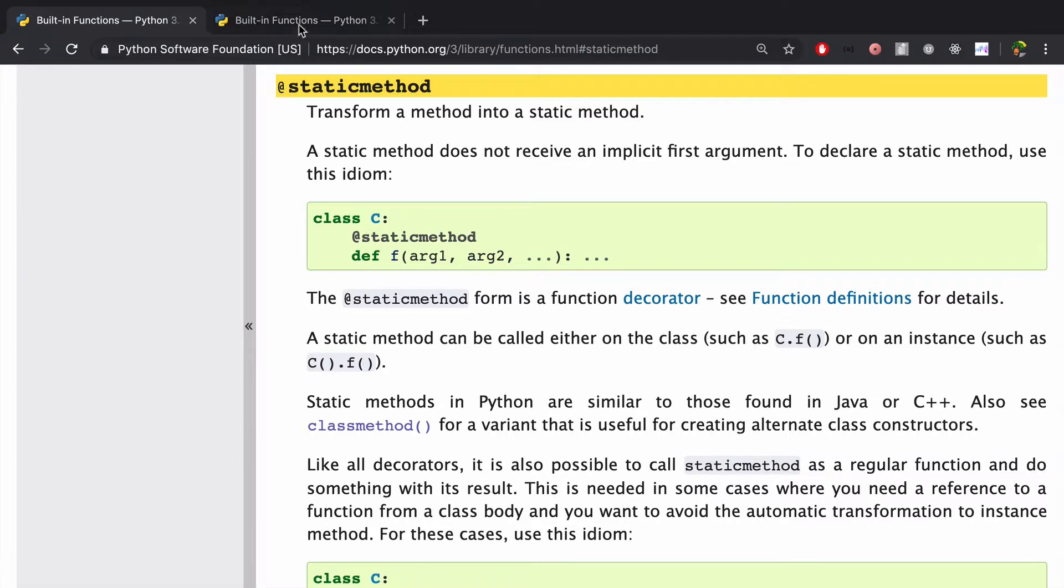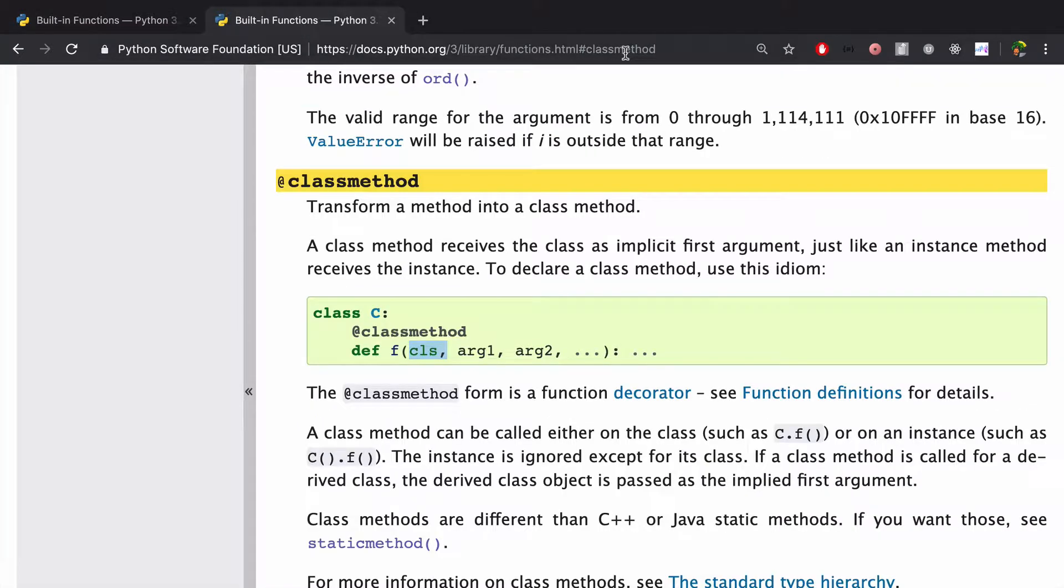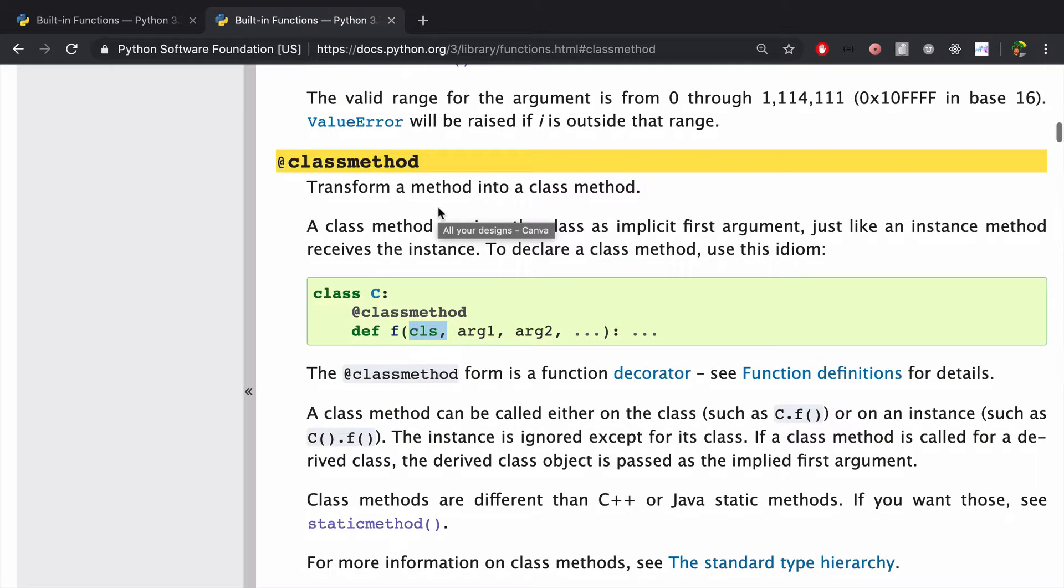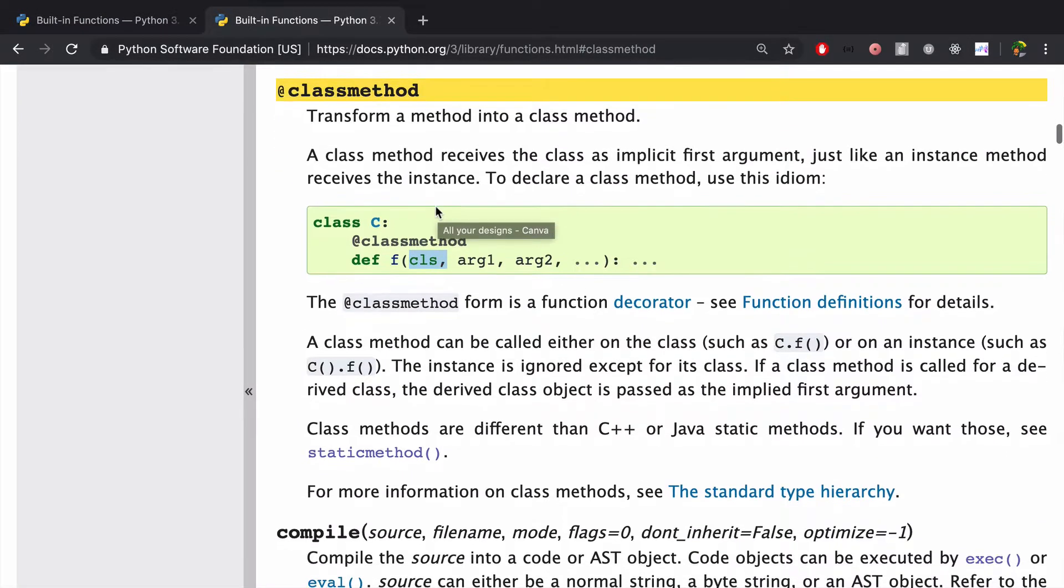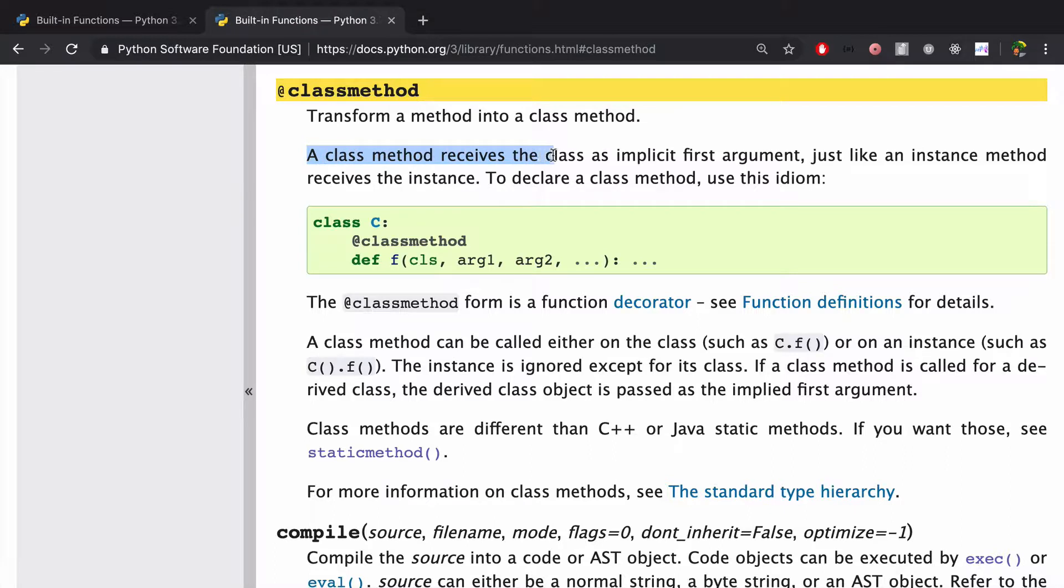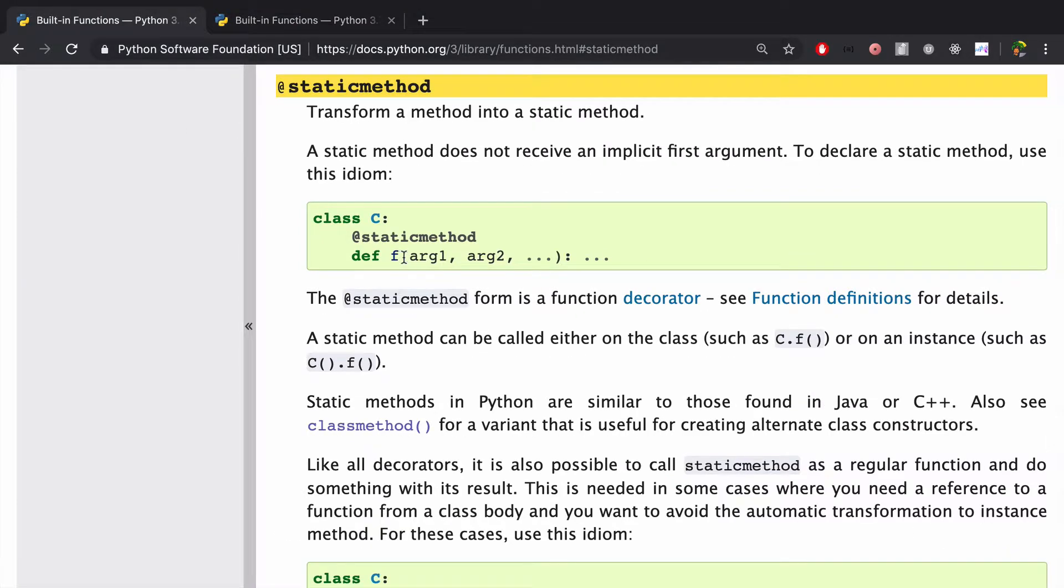So if we go to the class method docs, just reviewing a little bit, you'll see that class method receives the class as the first implicit argument and that's represented by the CLS. Going back here, we don't have the CLS, we don't have self or anything like that. So just no implicit first argument.